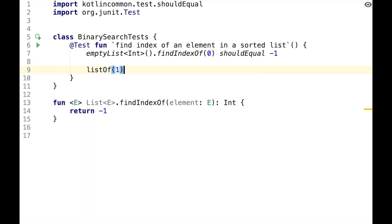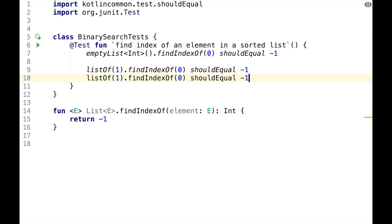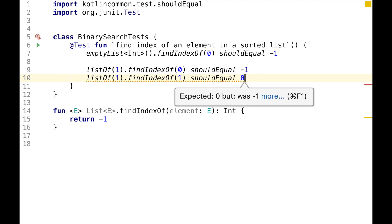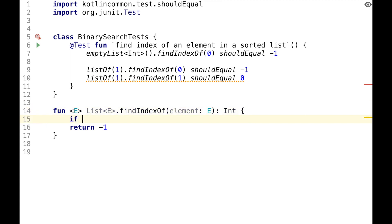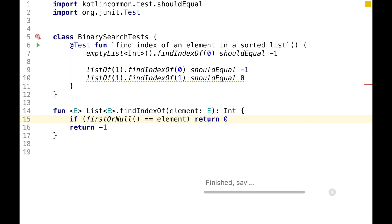ListOf a single element is also a sorted list, so we can search it for an index of zero, and it should be equal to minus one. And we can search it for one, and it should be equal to zero. To make this test pass, we can do the simplest thing, which is to check the first element in the list and compare it with the element we're looking for, and if they're equal, we just return zero.